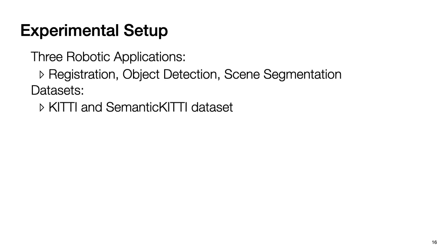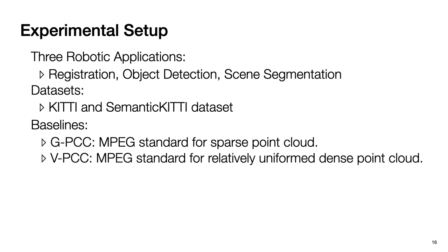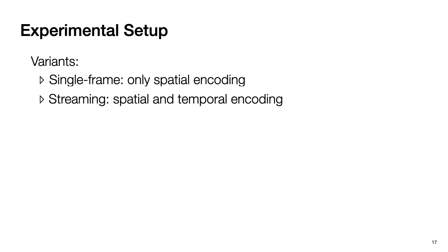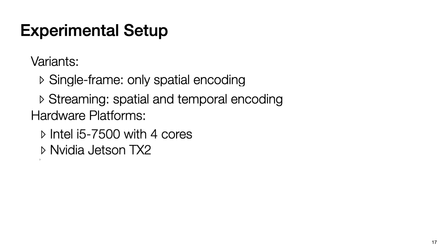In our experiments, we evaluate our method on three different robotic applications with two datasets, KITTI and Segmented KITTI. And we compare our method against four baselines: GPCC, VPCC, JPEG, and H.264. GPCC is the MPEG-proposed standard compression to encode sparse point cloud. And VPCC is the MPEG-proposed standard to encode relatively dense and uniform spread point cloud. JPEG is standard image compression, and the last one is H.264, which is standard video compression technique. In our evaluation, we have two variants. The first one only uses spatial encoding, and the second one uses both spatial and temporal encoding. We test our method both on desktop and mobile SoC. Desktop is aimed to mimic the high-end devices in applications such as autonomous cars, and mobile SoC is aimed to mimic small mobile devices such as drone or small robots.